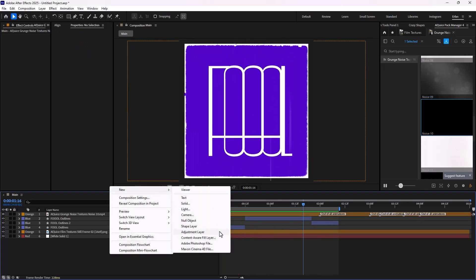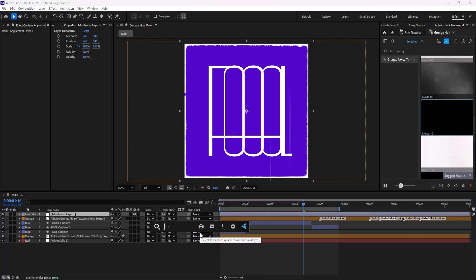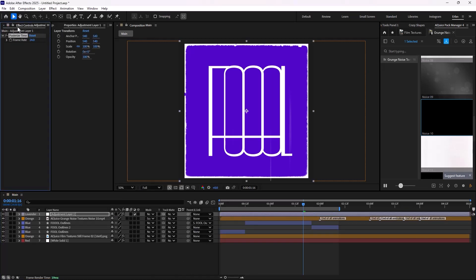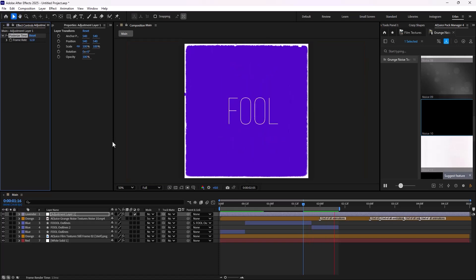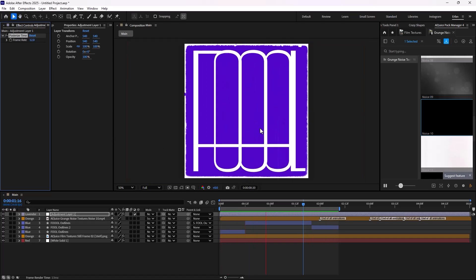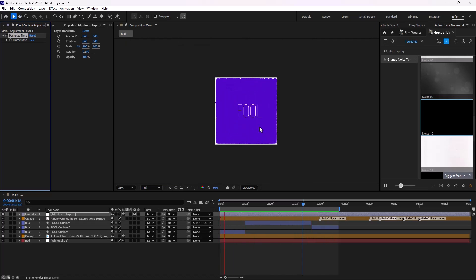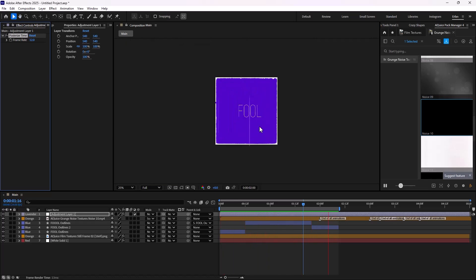And lastly, let's just add a posterize time. So I'm just going to create a new adjustment layer. Let's add a posterize time. And let's set posterize frame. And let's set the frame rate on 12. So as you see, we will have something like this, which is the final result.